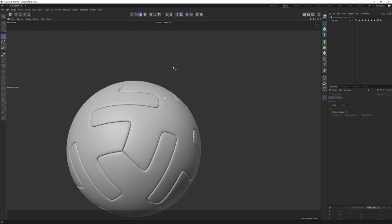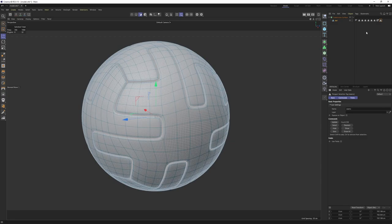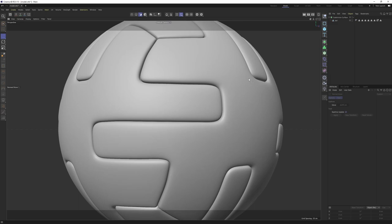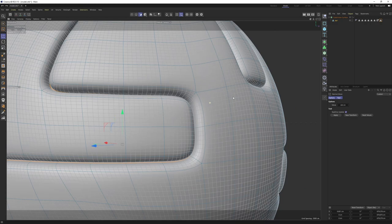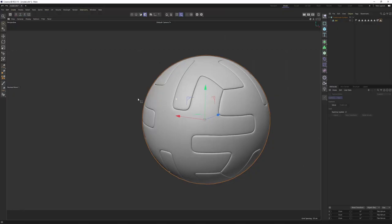Hello everyone, welcome back. In this tutorial we are going to model this perfectly tileable football. I am really happy with the outcome - we have no pinching and we have a really flexible object. With that selection tag we can play with the polygons and get different shapes, like that or even more, or less, just like that.